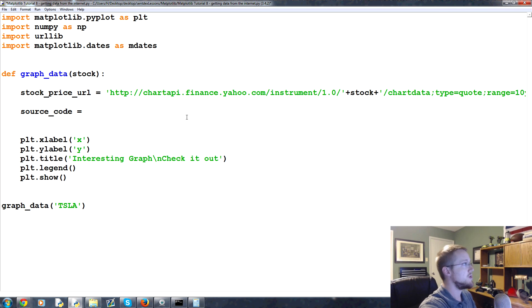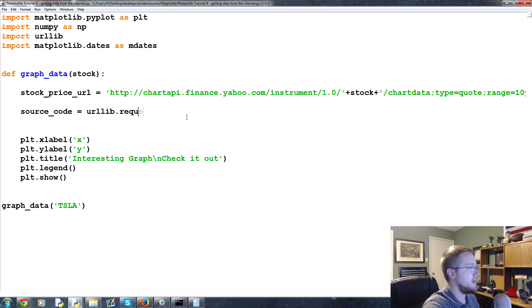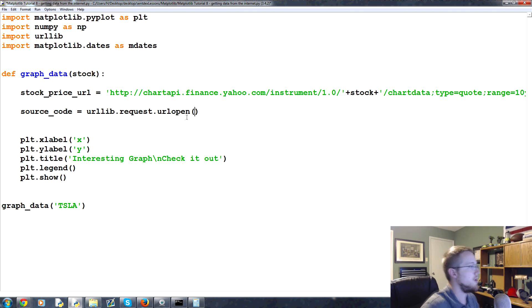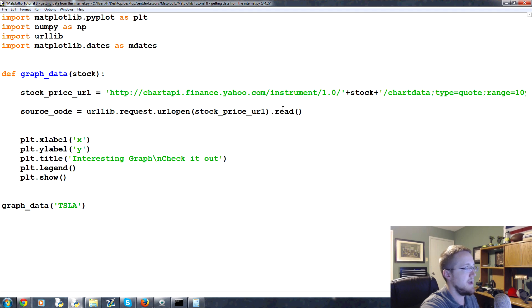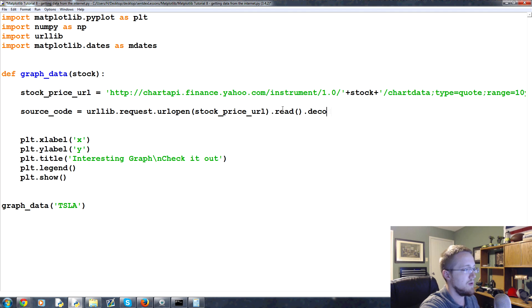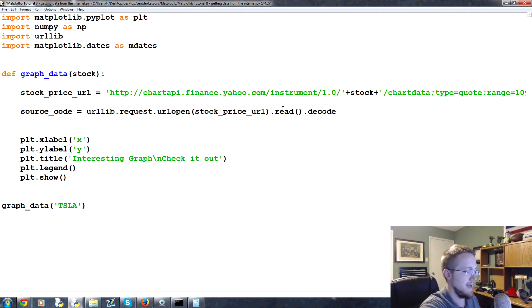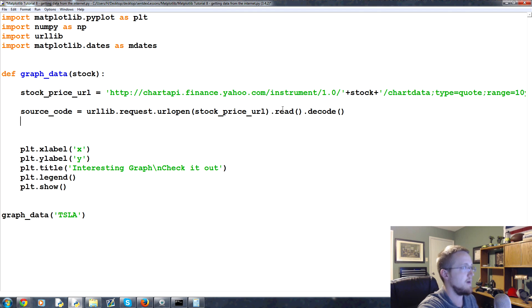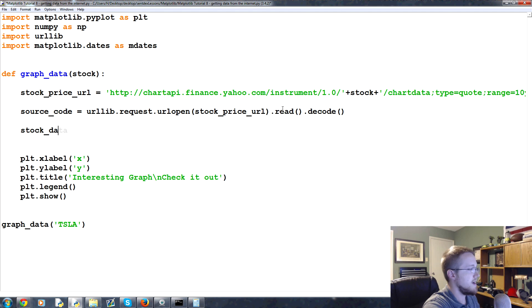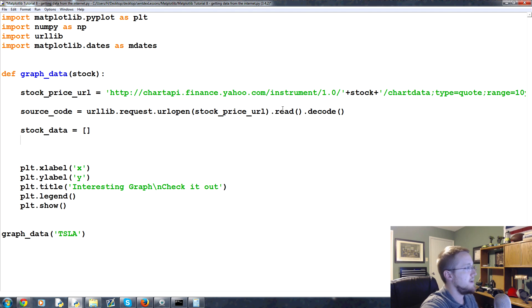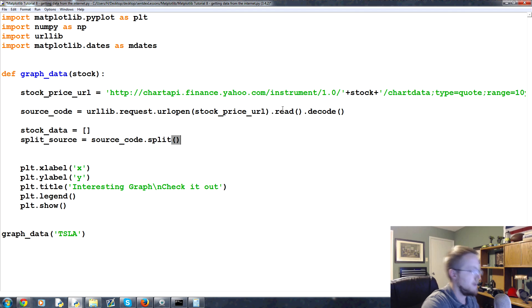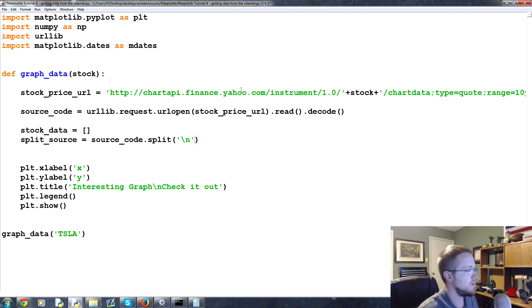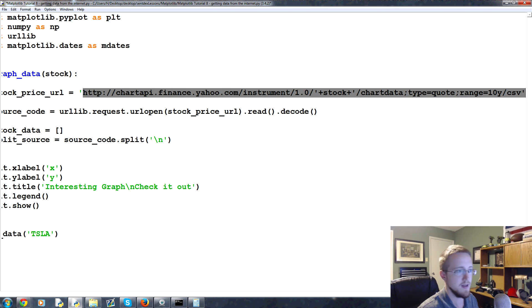Anyway, source_code is equal to urllib.request.urlopen and then we want to open this stock_price_url and then we want to read, and anytime you read stuff in Python 3 you can just add the decode there. We're going to end up decoding it anyways, this may not actually be useful but we'll put that there. Then we're going to say stock_data is going to be an empty list and then we're going to say the split_source equals the source_code.split by a new line.